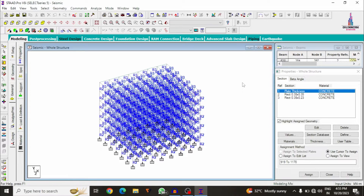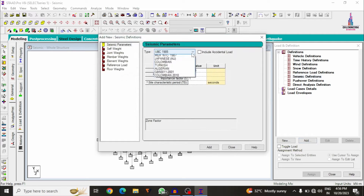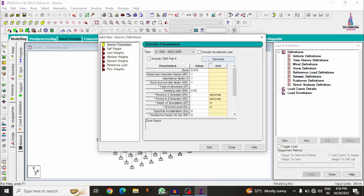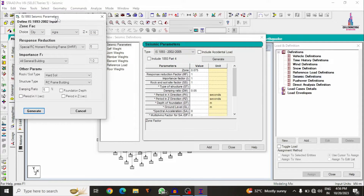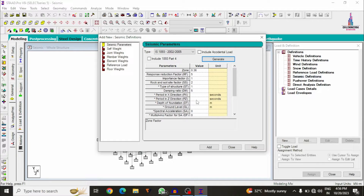Go to Load Cases Details. This building is a G+5 story model located in a high seismic zone. Click on Define, select the seismic loading condition, click Add, and select IS code. Click Generate — it will ask you to select the zone factor. I am selecting Zone 5, which has a seismic coefficient of 0.36. Select Special RC Moment Resisting Frame with medium soil condition and click Generate. Set the damping value to 5% (0.05) and click Add.